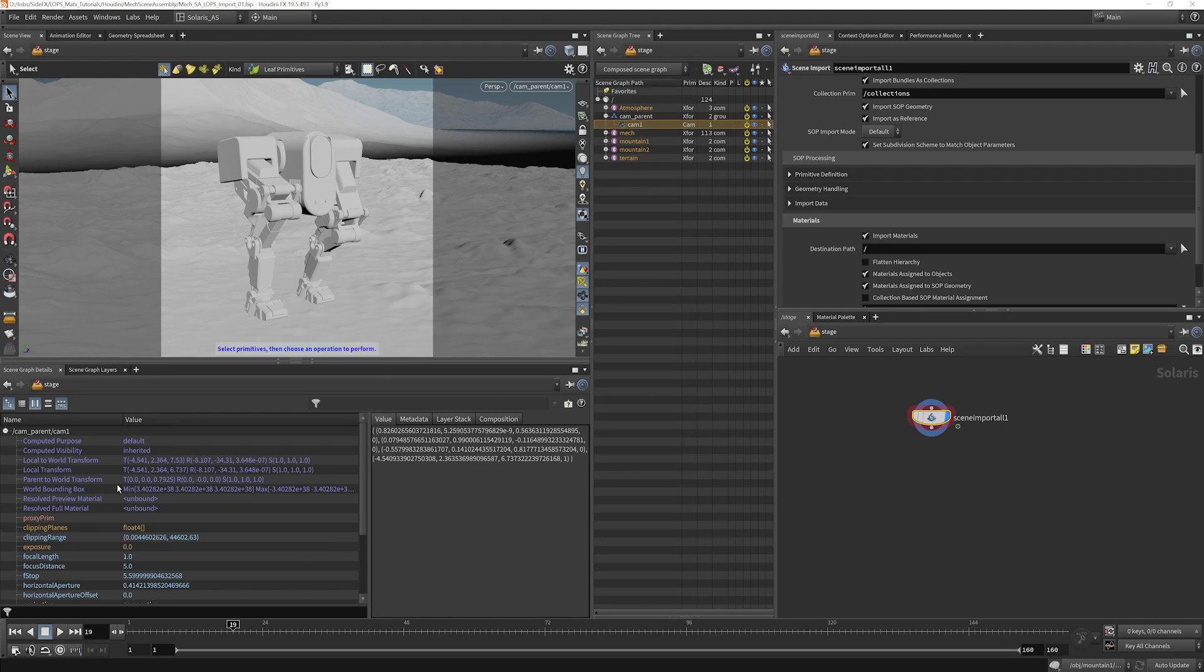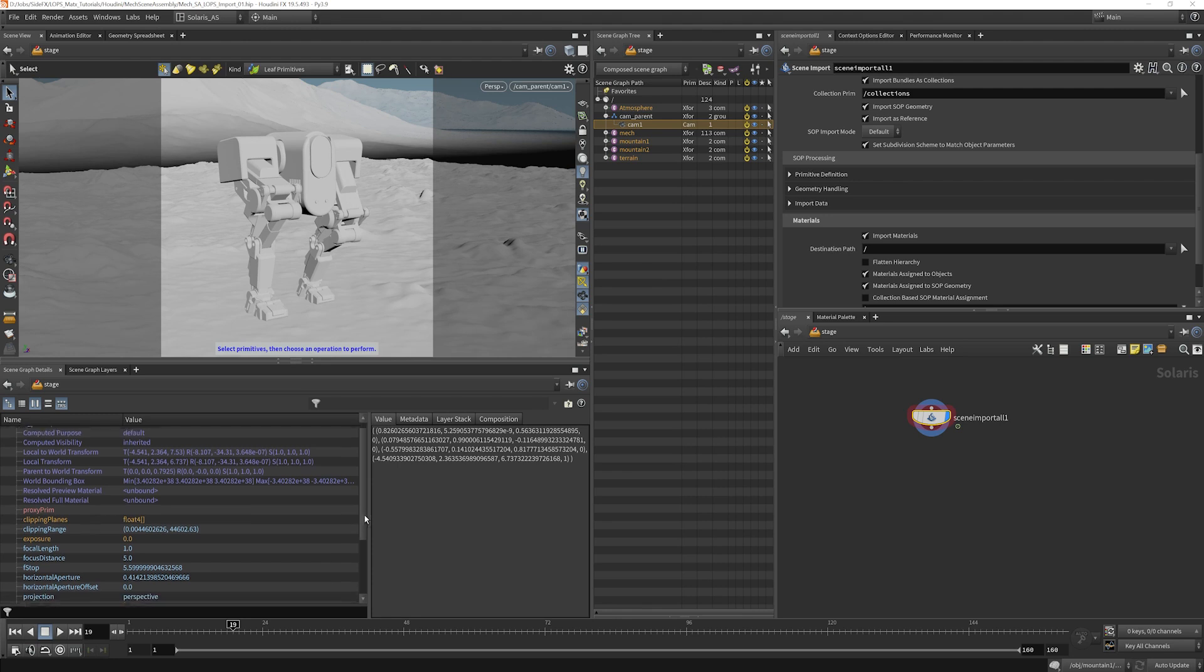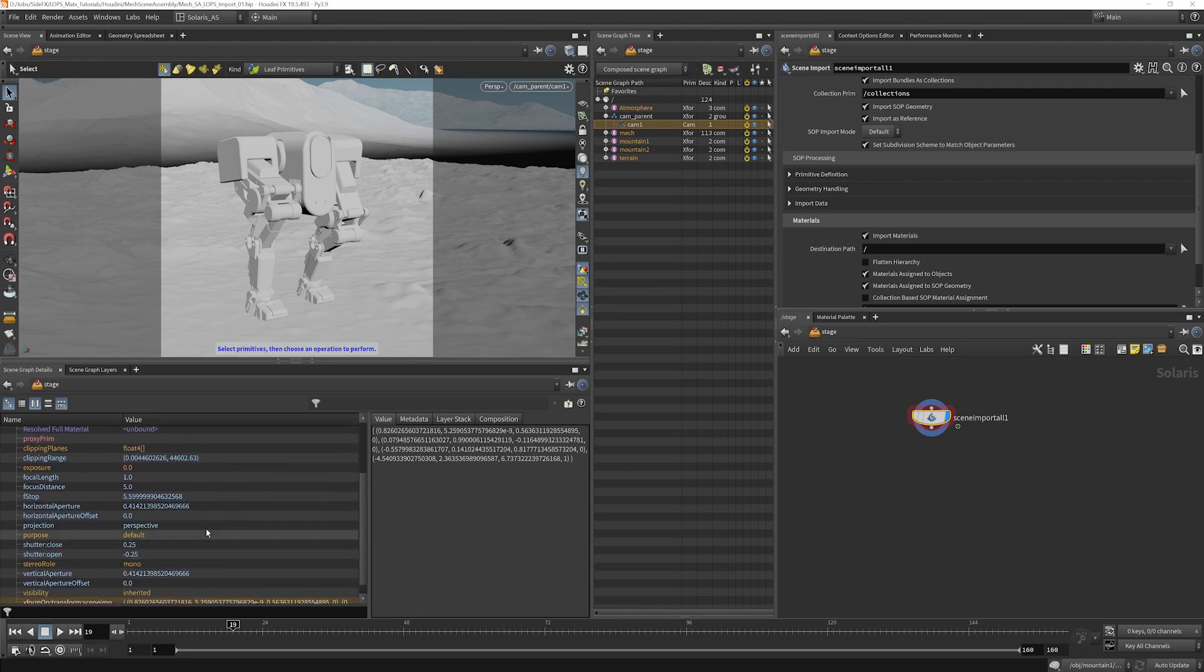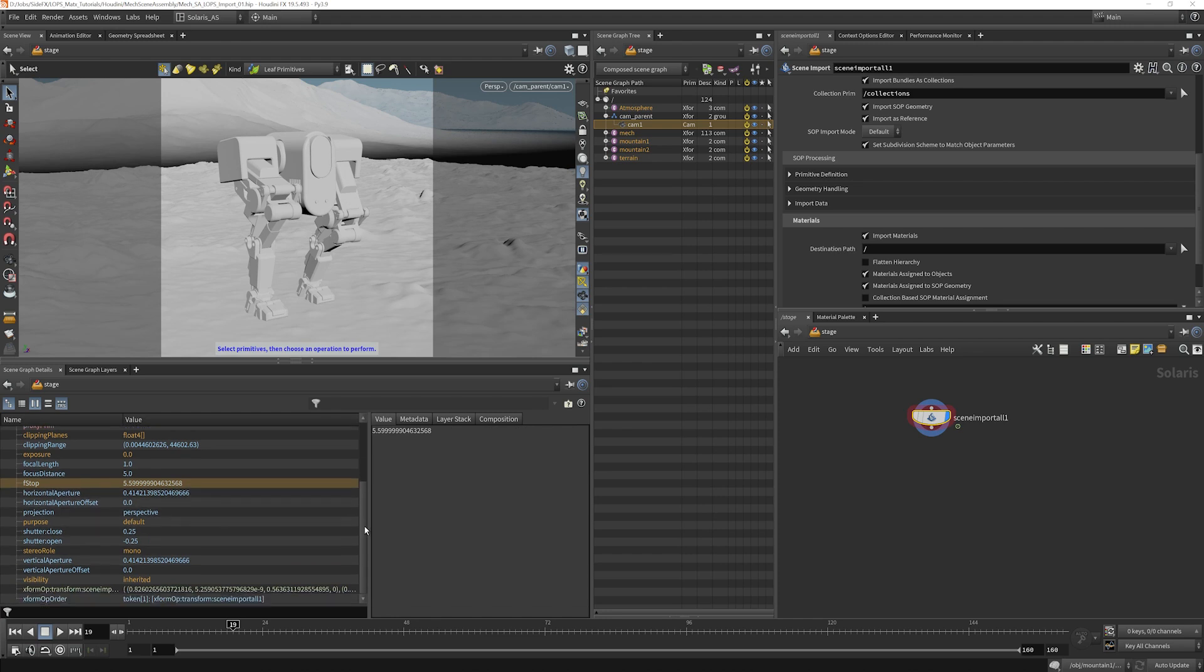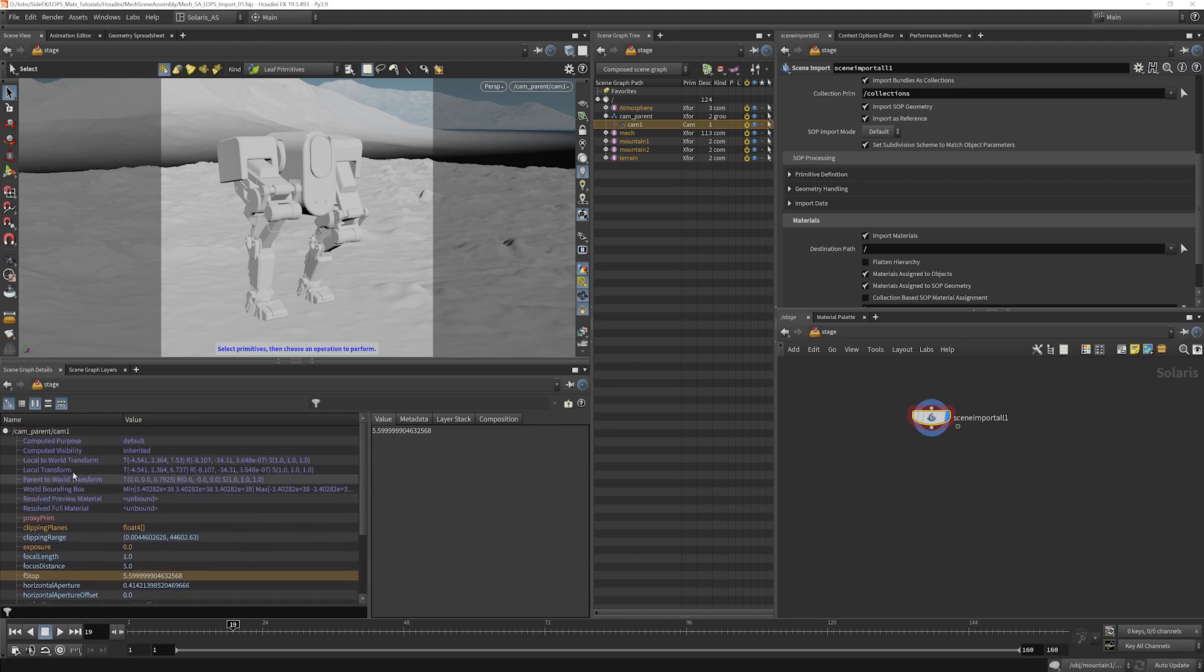Now, if we select the camera, you're going to see that there's a whole lot of other information coming in here. We have things like the focal length, the focal distance, the f-stop. There's a bunch of different information that's coming in. And this can be really useful in case you aren't used to looking at this panel here.